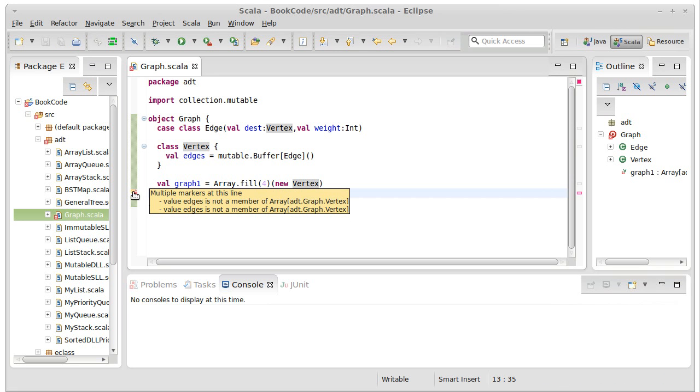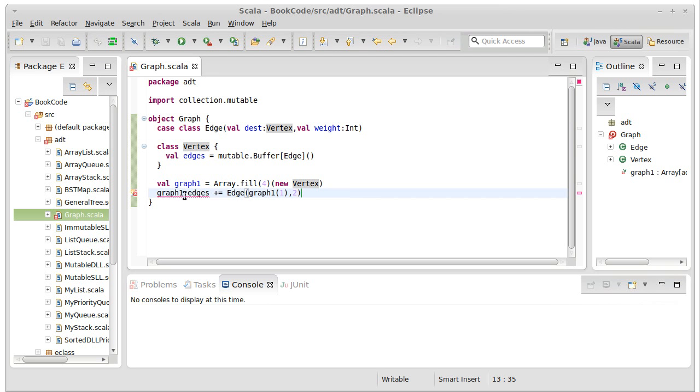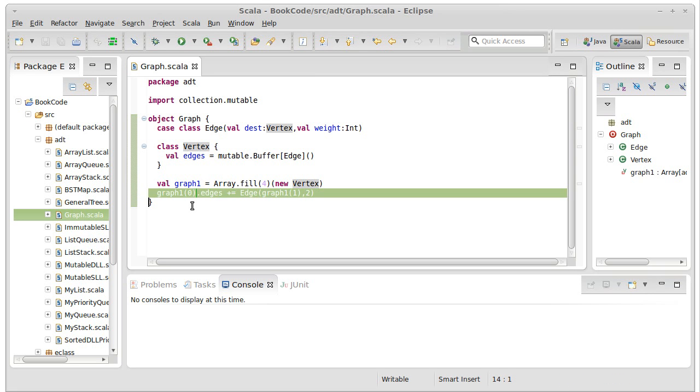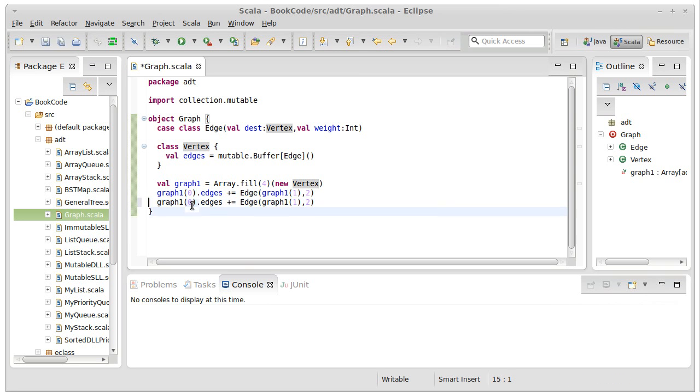Graph one sub zero dot edges. That would add the first edge.